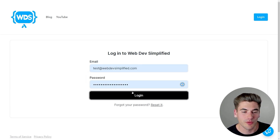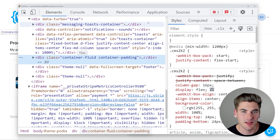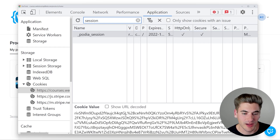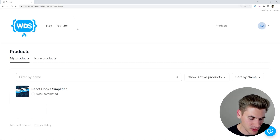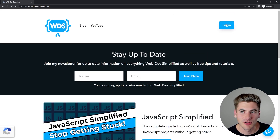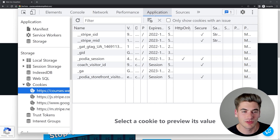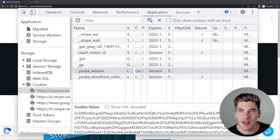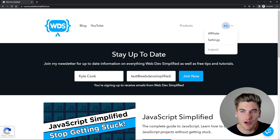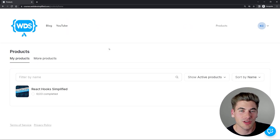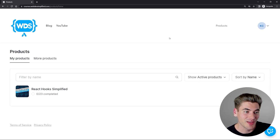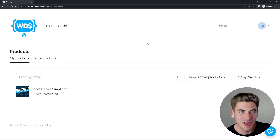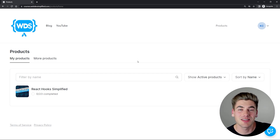So I log in again, copy that entire cookie value, then open a brand new incognito tab, go to the courses page, inspect it — I'm logged out in a completely new tab. I create a brand new underscore Podia underscore session cookie, paste in that value, and now if I refresh the page, it shows that I'm actually logged in. I can view all the different products. So it's really important that you securely store this session ID, because if someone else has access to it, they can be logged in as you without even knowing your username and password. This session ID almost acts as a username-password combination that verifies you are currently who you are.